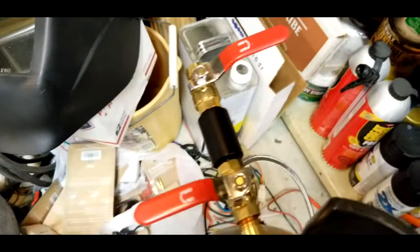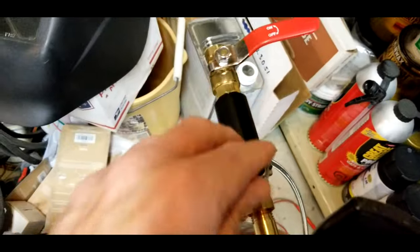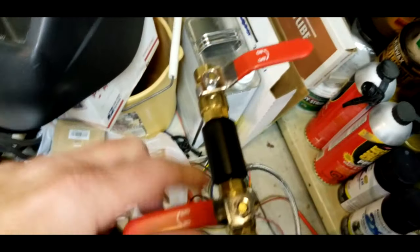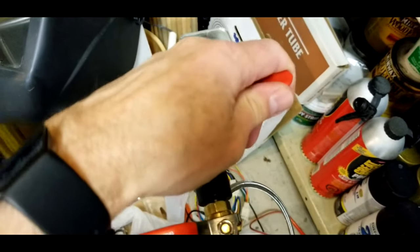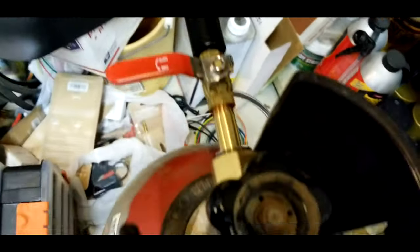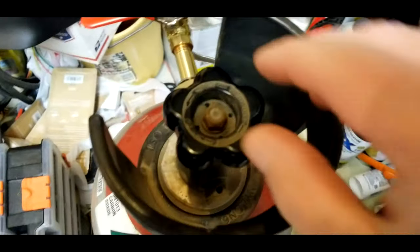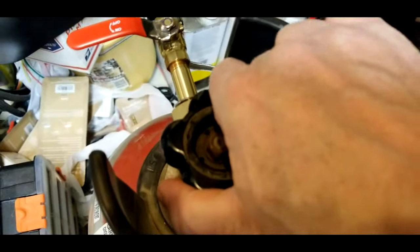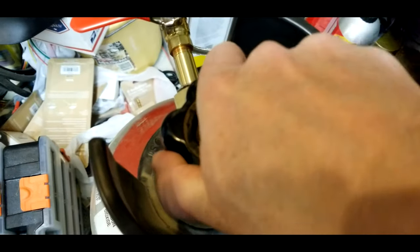Next, make sure that the two fill valves on your adapter are closed completely. Now open the valve on the carbon dioxide tank.